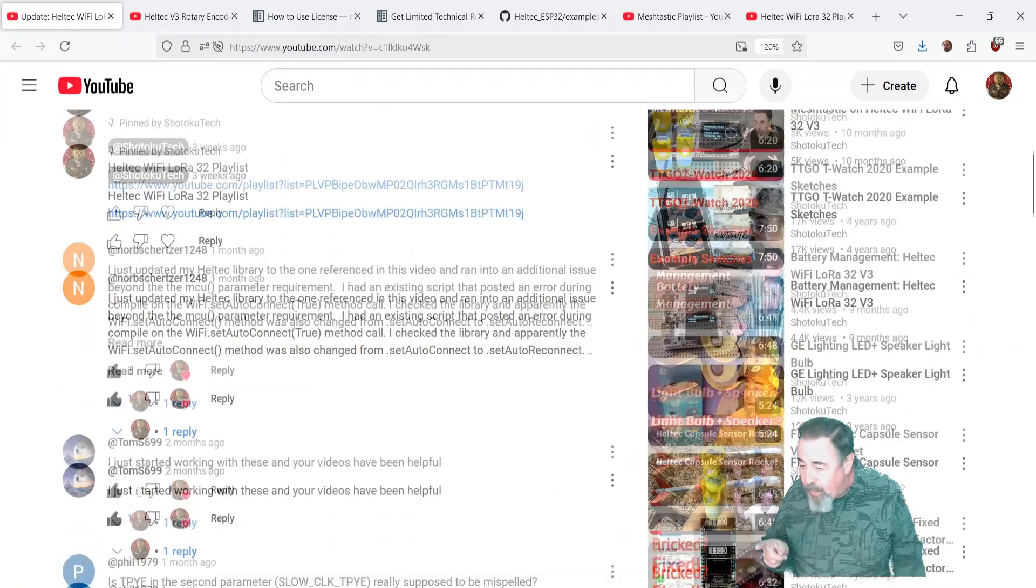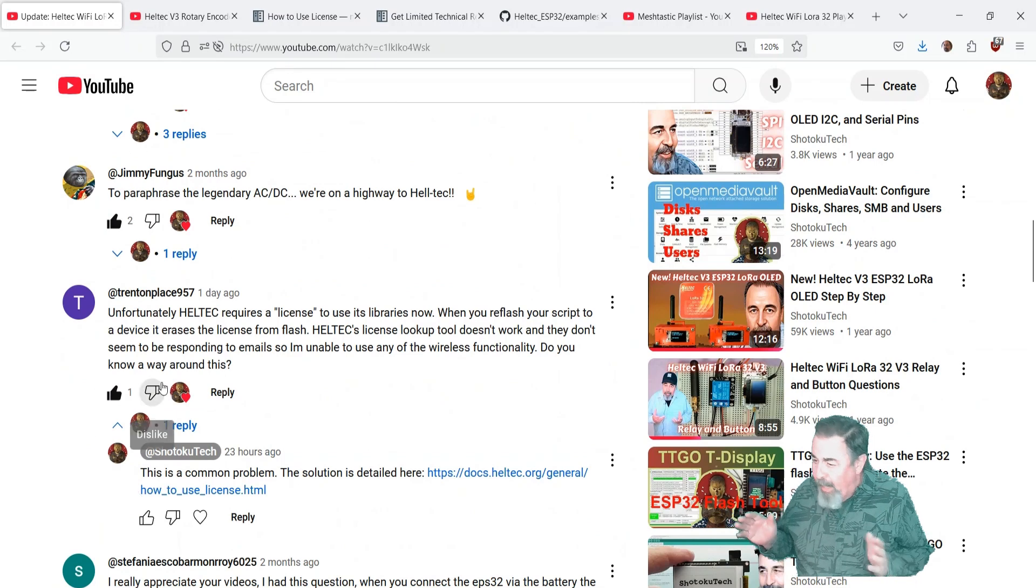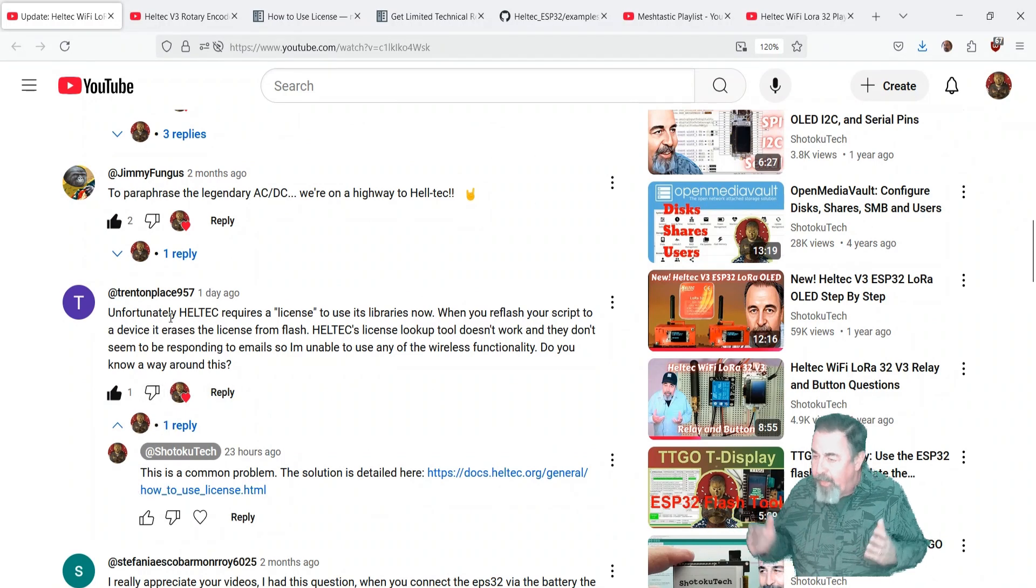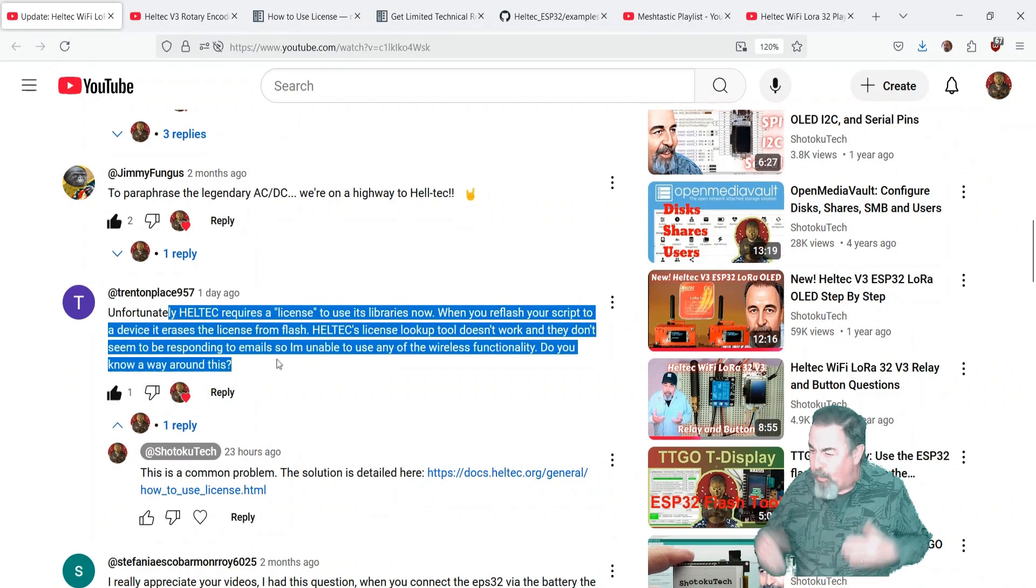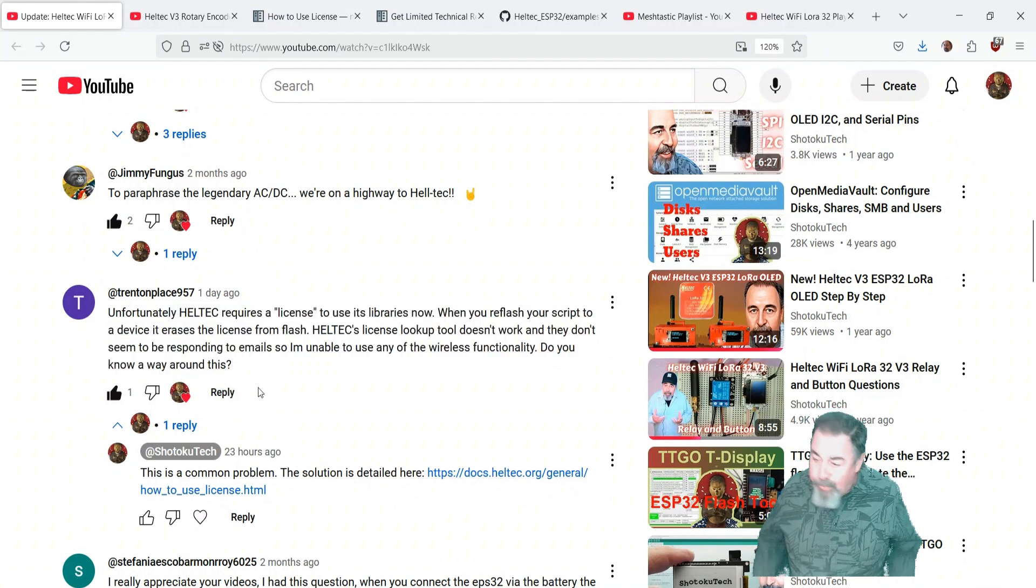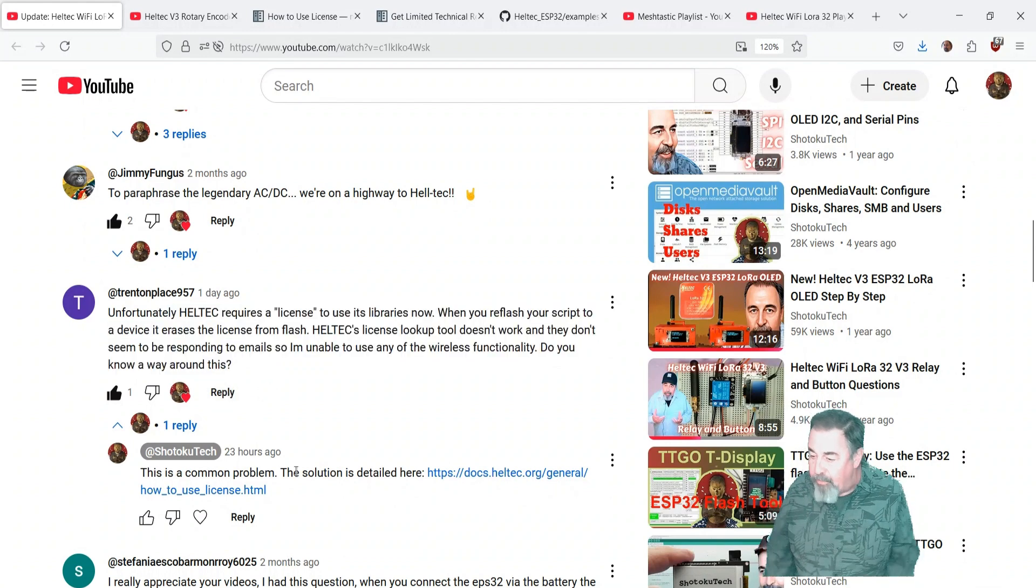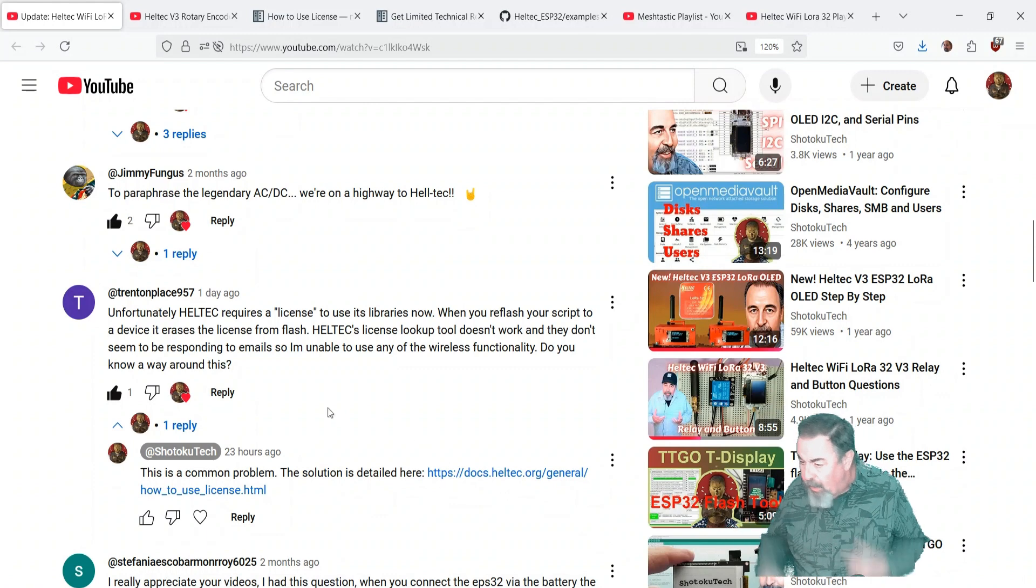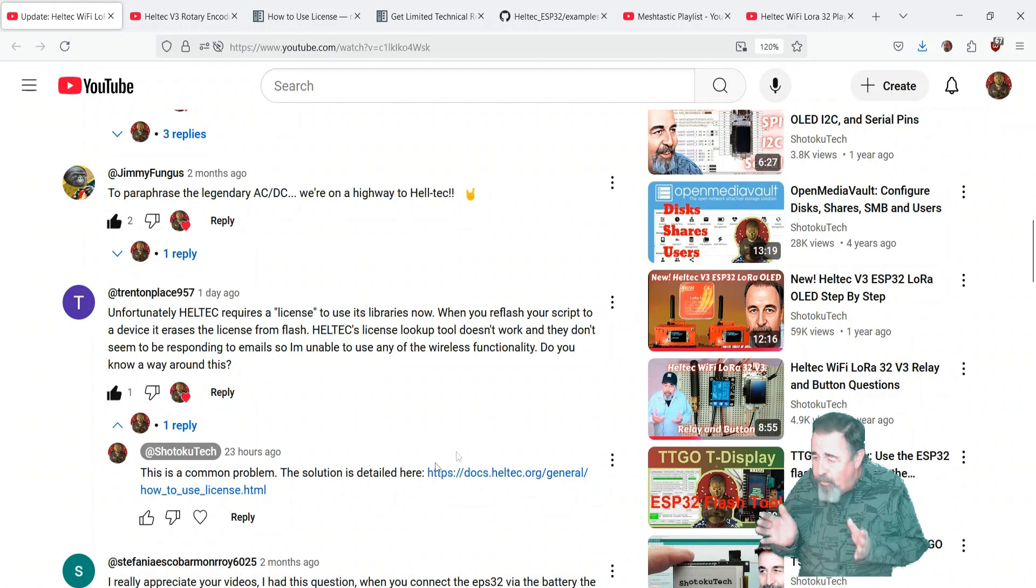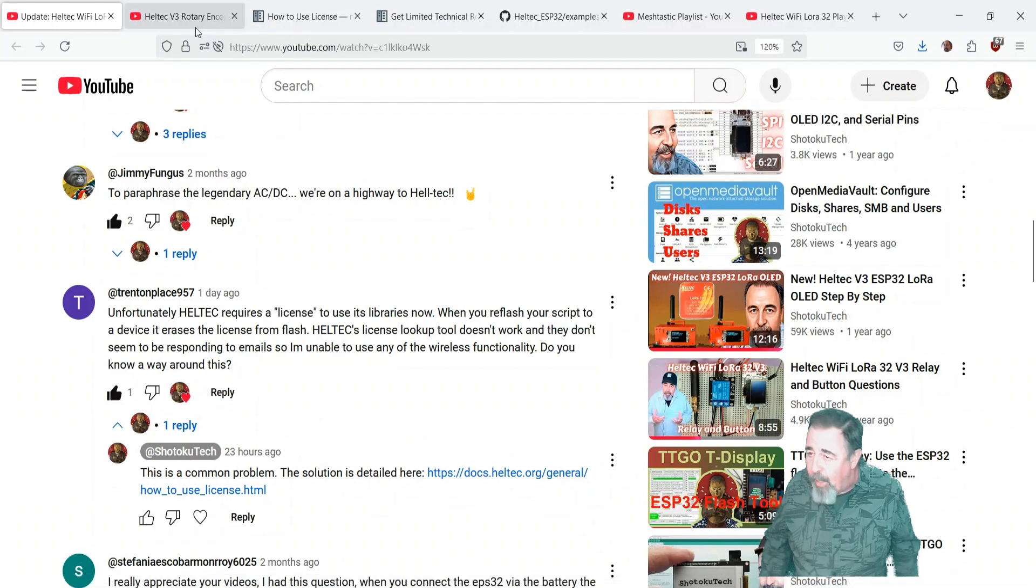I got this comment asking about, hey, what happens when you get this error that says Helltech requires a license? Do you know a way around this? And I actually did a quick Google search, gave them a link to the article, but then I thought, you know, that's a good video topic.